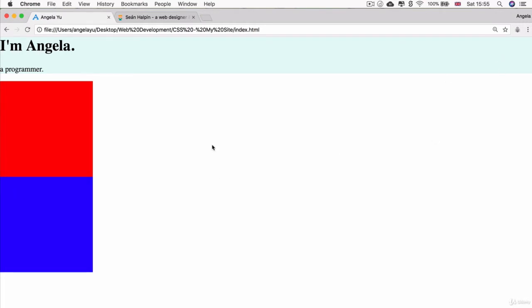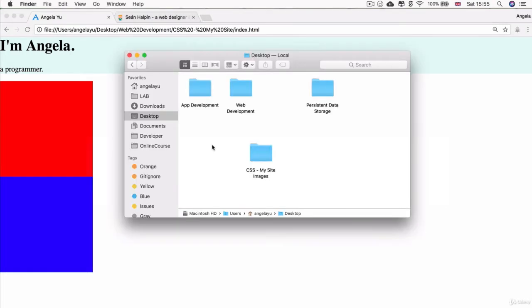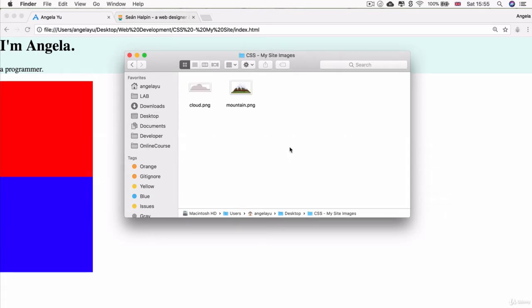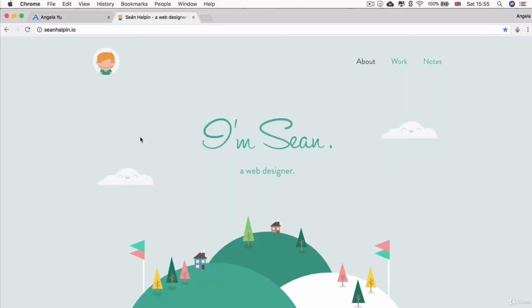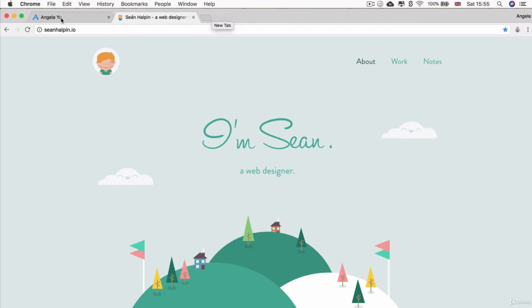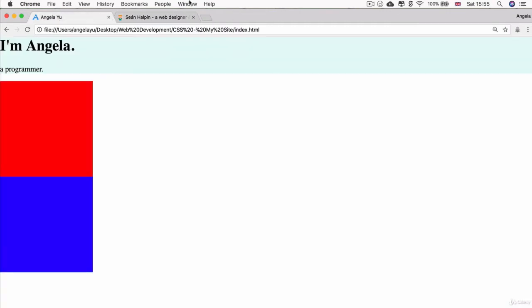Now in this lesson, if you look at the resources, you'll find a zip file that you can download. Once you extract that zip file, you should have a folder called CSS My Site Images. If you double click on this folder, you'll see two images - one is a cloud and another is a mountain, and we're going to recreate the scene that they've got over here.